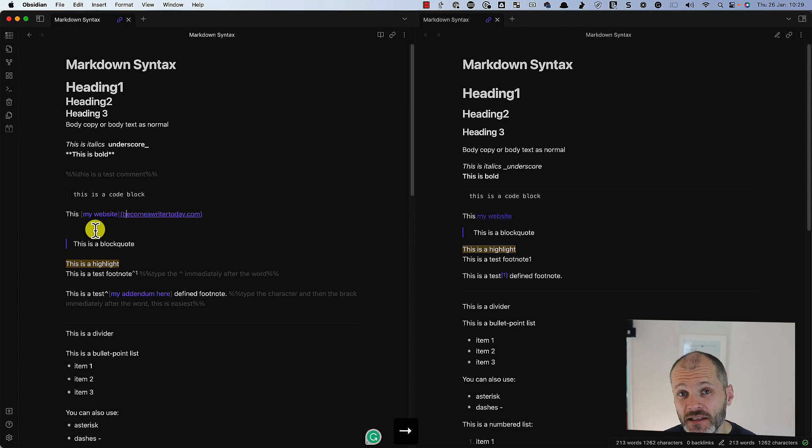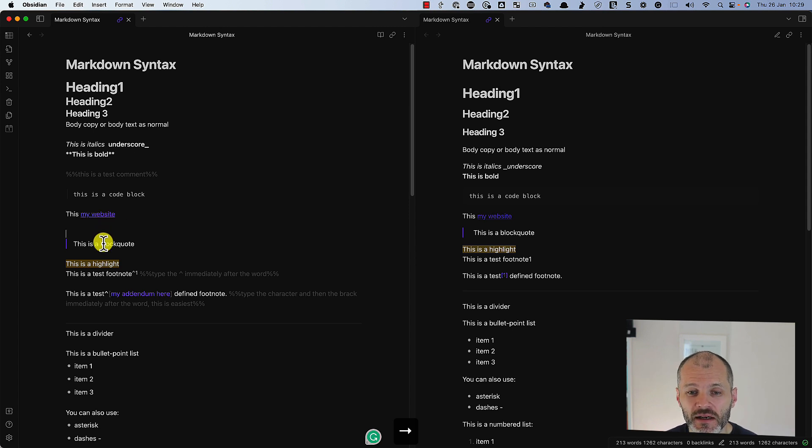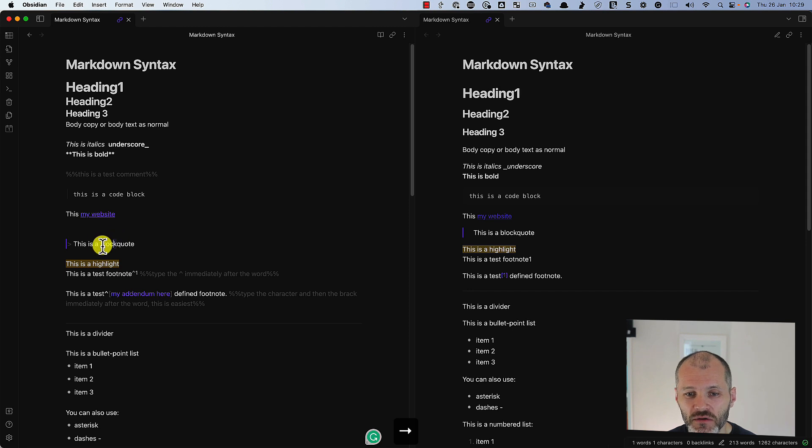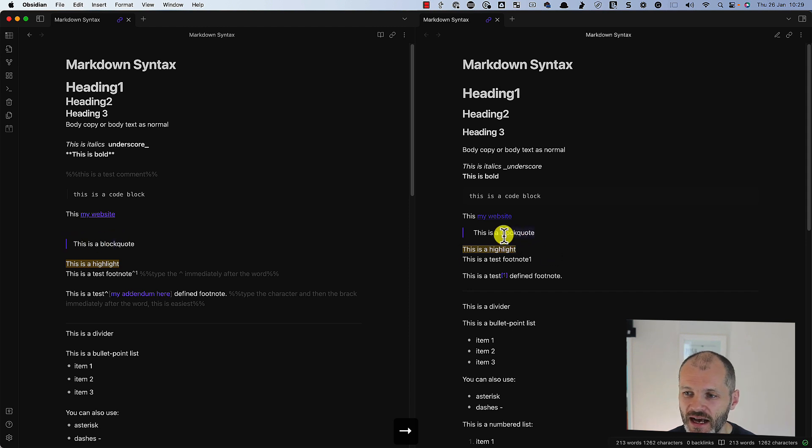I regularly cite interviewees for my articles. If your quote is quite long, it's nice to break it up with a block quote. So you use the greater than symbol to format it as a block quote.